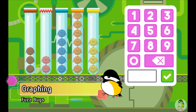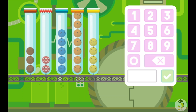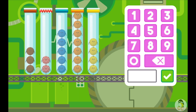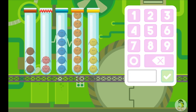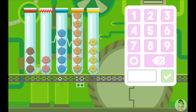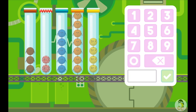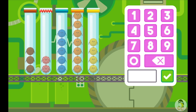How many fuzz bugs do you see? Yay! How many orange fuzz bugs are there? What is the combined number of orange and blue fuzz bugs? How many more yellow fuzz bugs are there than custom fuzz bugs? How many fewer custom fuzz bugs are there than blue fuzz bugs?